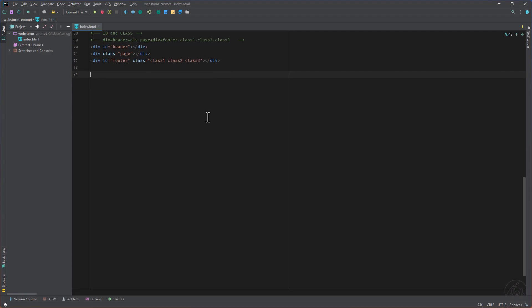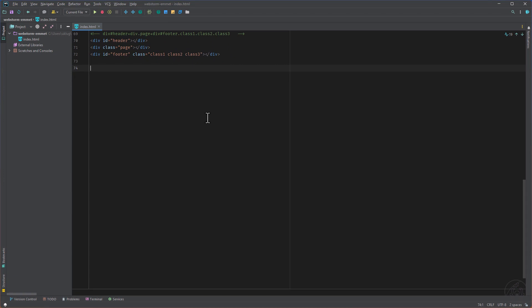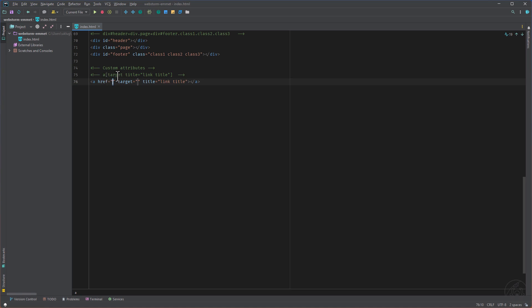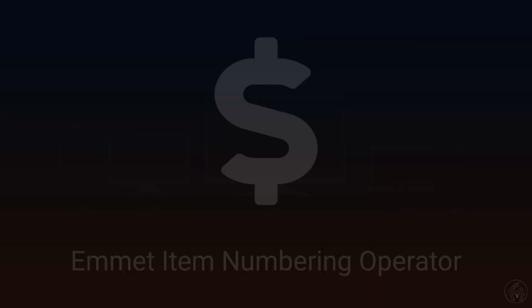Another thing what is interesting, the custom attributes. So here we immediately add then the target and the title, everything what is in square brackets. We can add then quotes for the title and jumping in for the href and then later for the target with the tab.